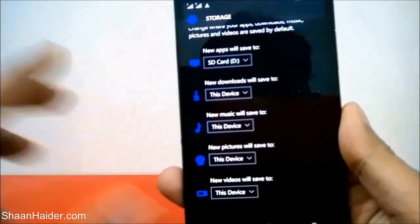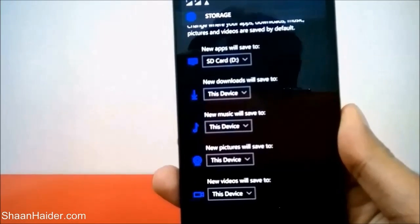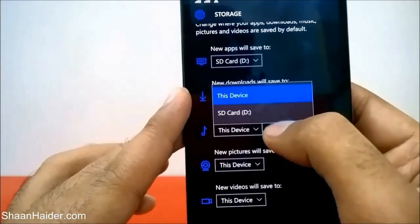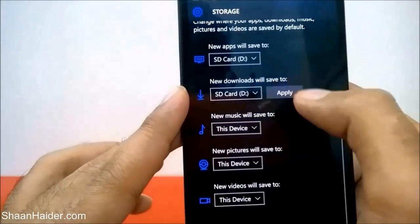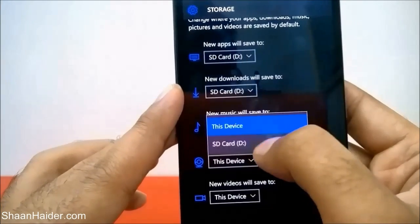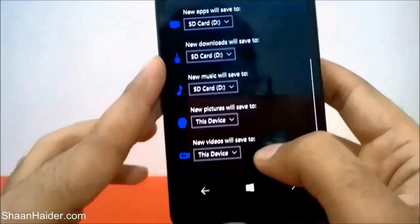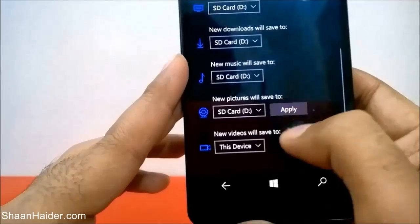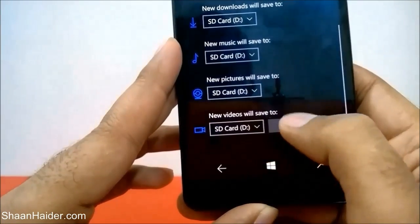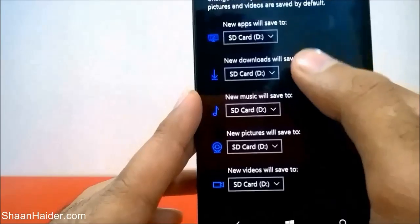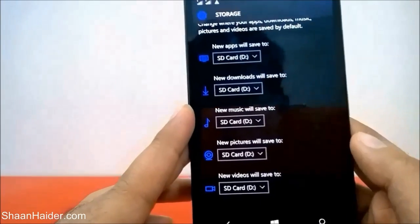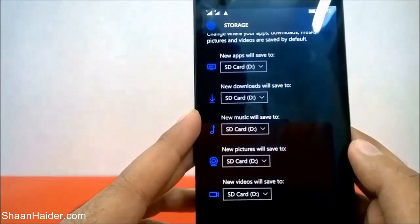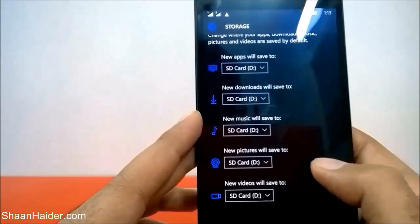Do the same for all the remaining options — Downloads, Music, Pictures, and Videos. Tap on each option, select SD Card, and tap Apply. Once you've done this for all five — Apps, New Downloads, Music, Pictures, and Videos — they will all be installed and saved on the SD card.